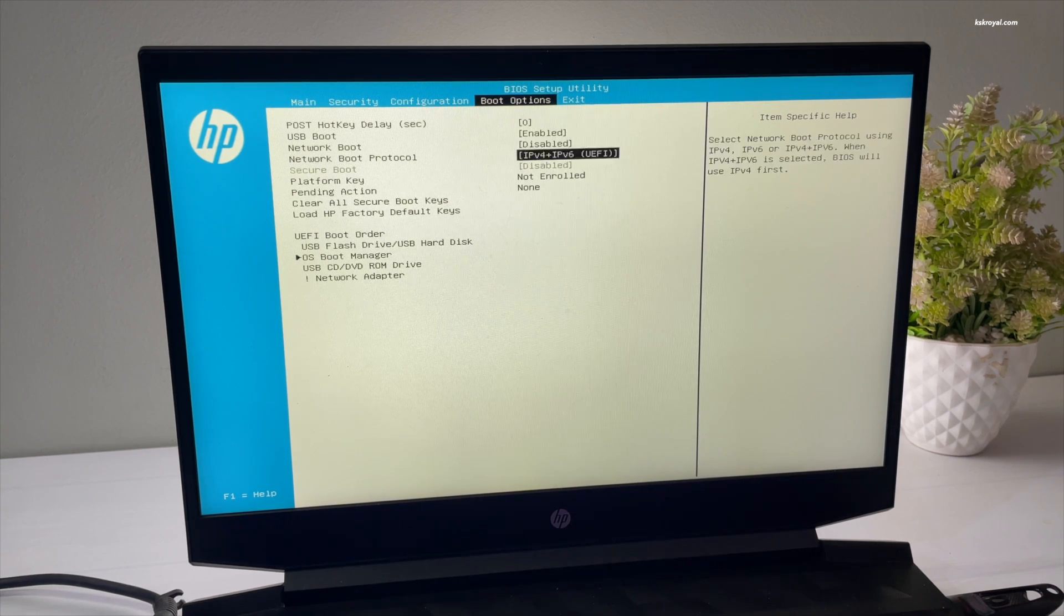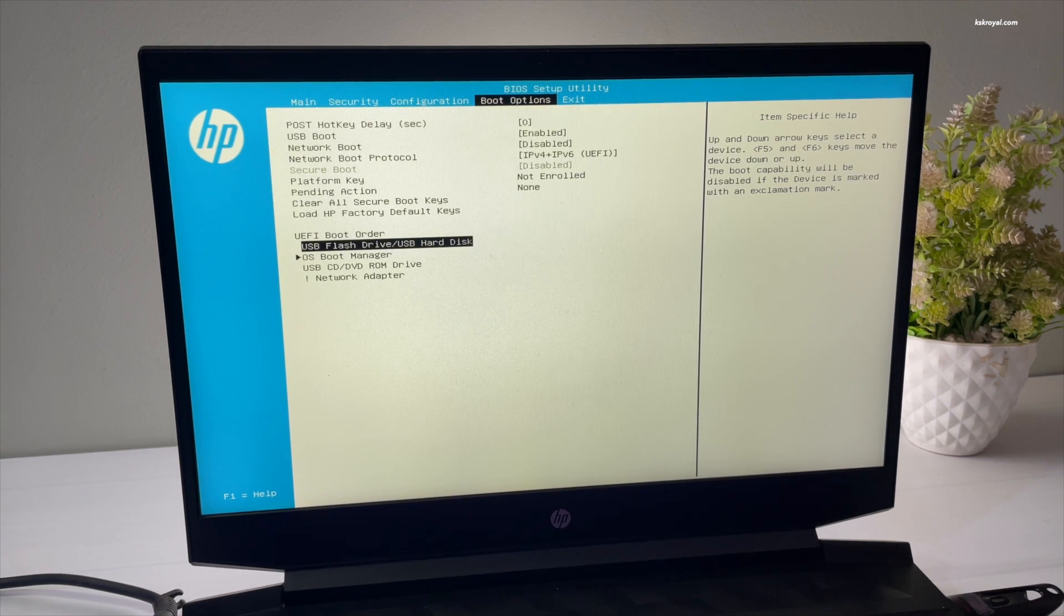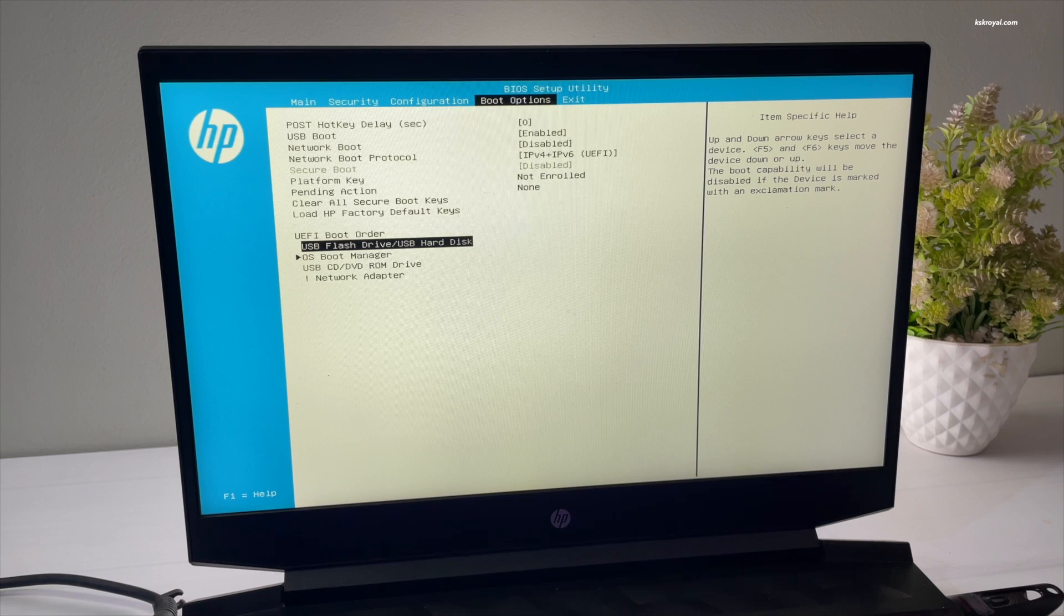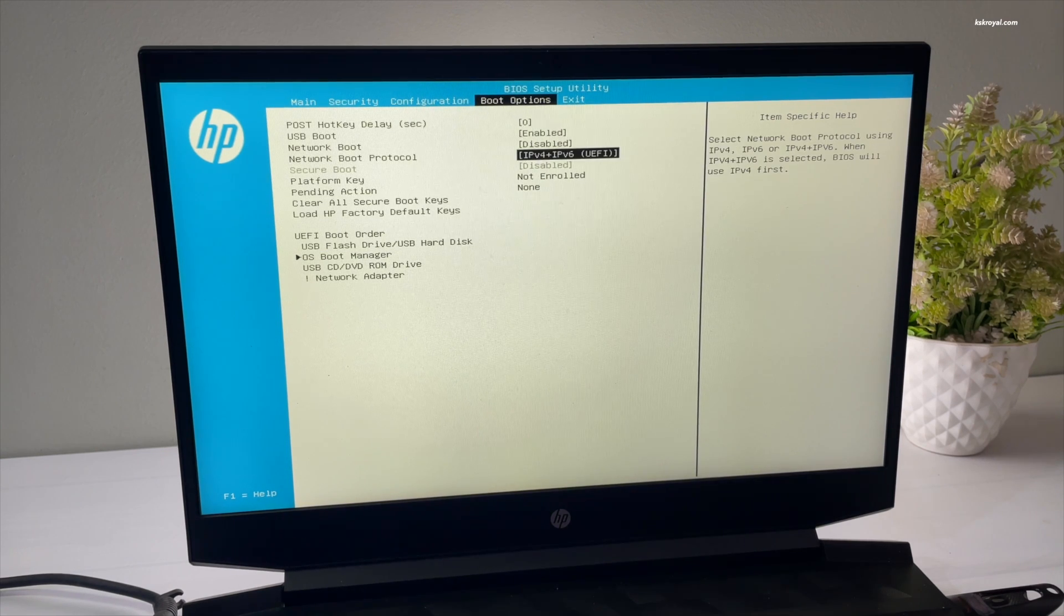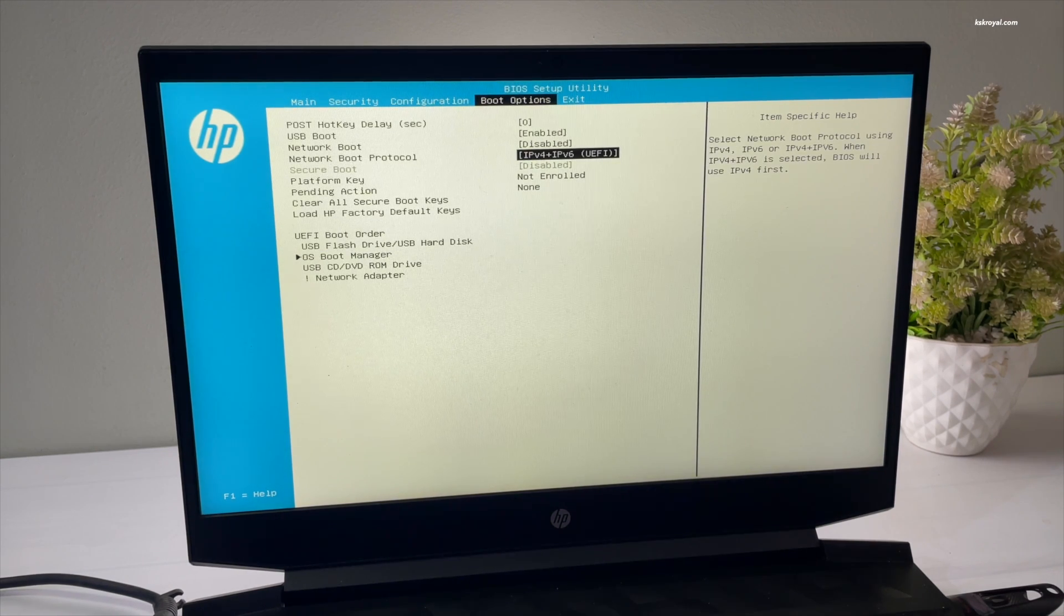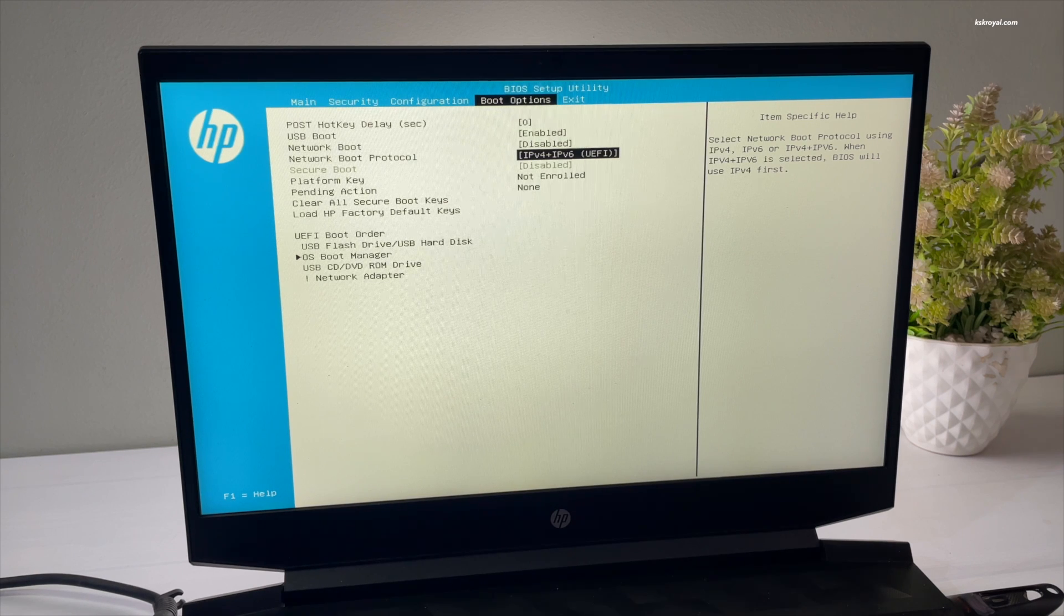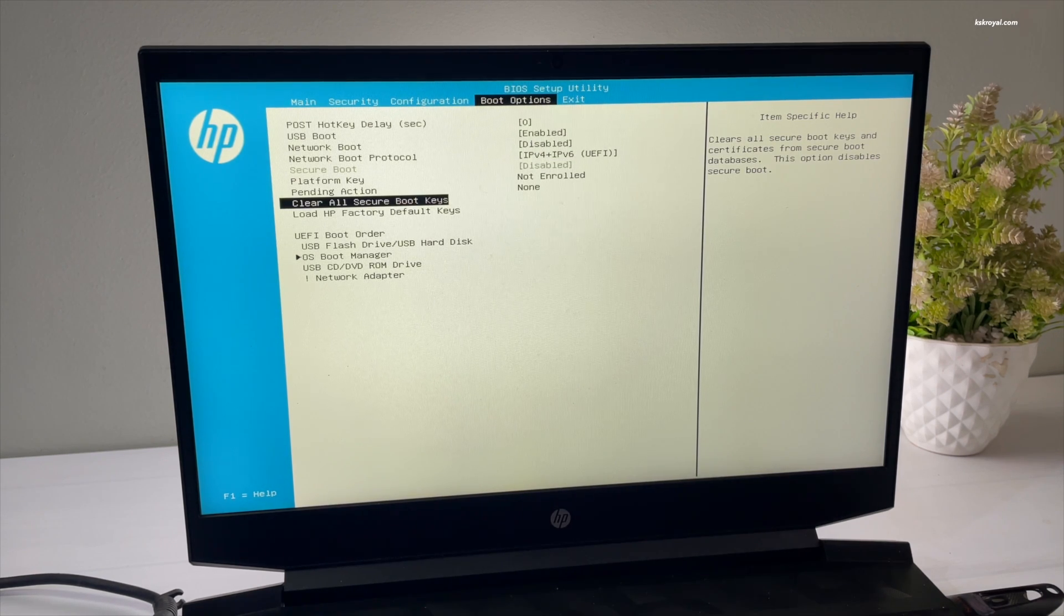Next, disable Secure Boot. Now some Linux distributions such as Ubuntu, Debian, and Fedora do support Secure Boot. However, in the case of Pop OS, Secure Boot needs to be disabled.